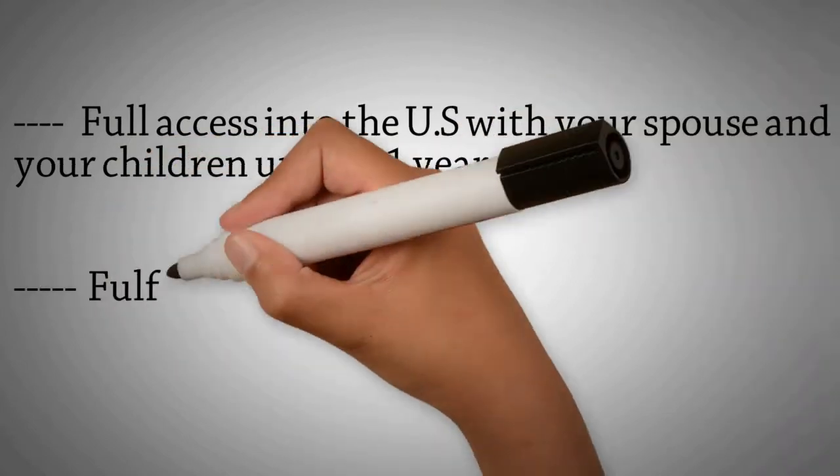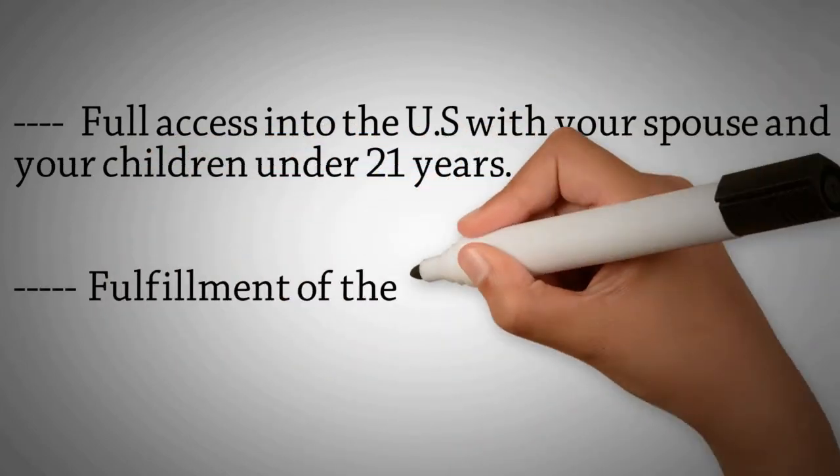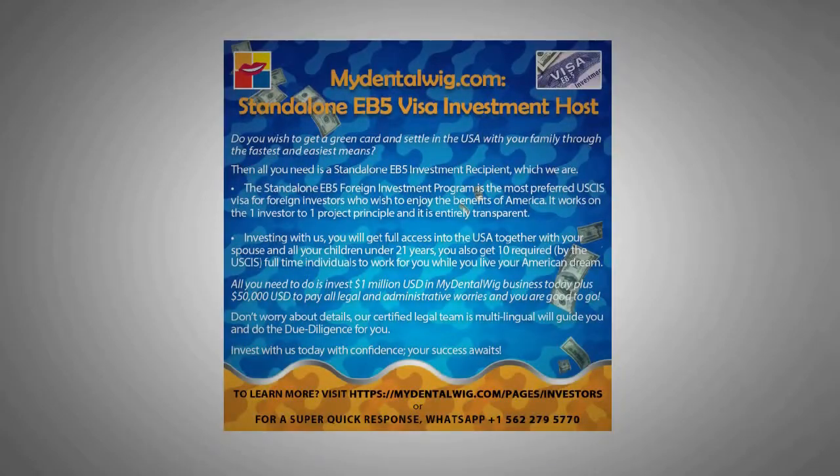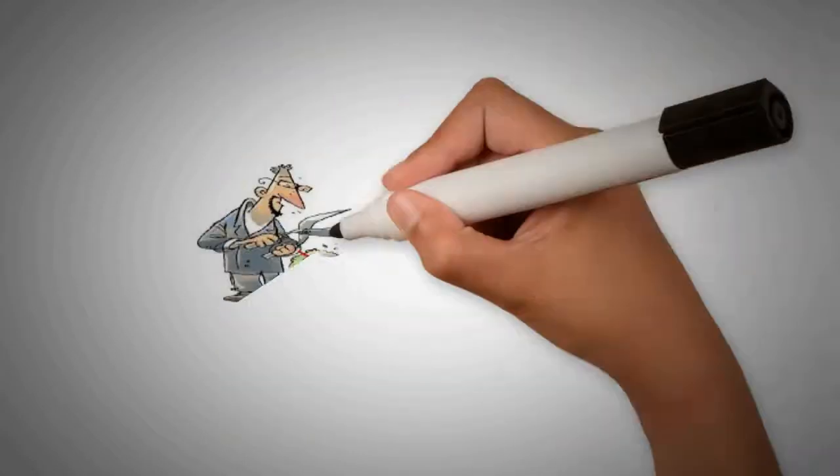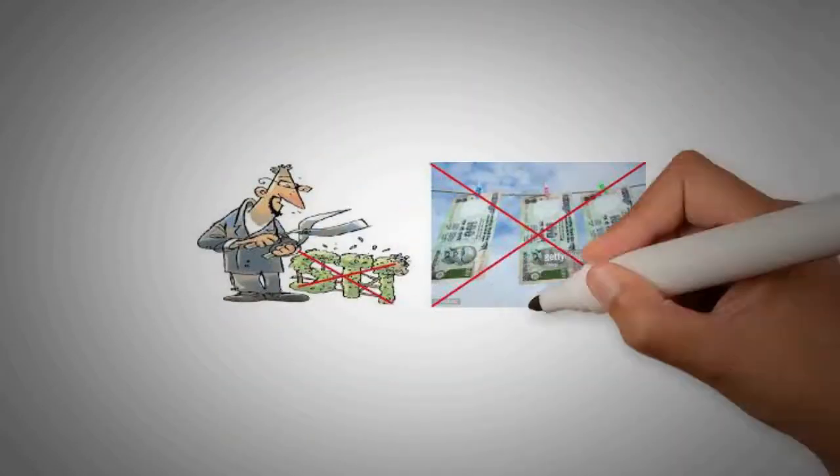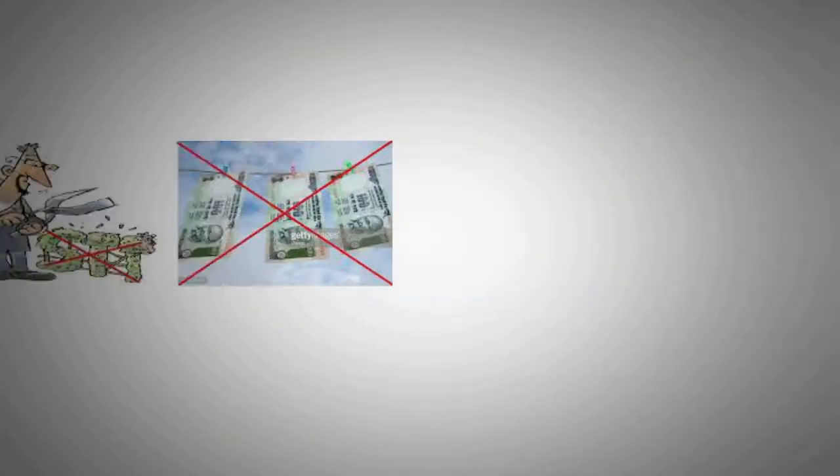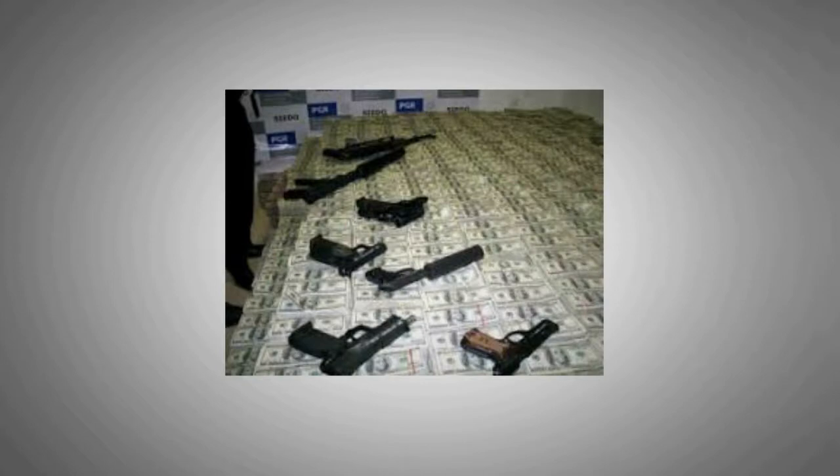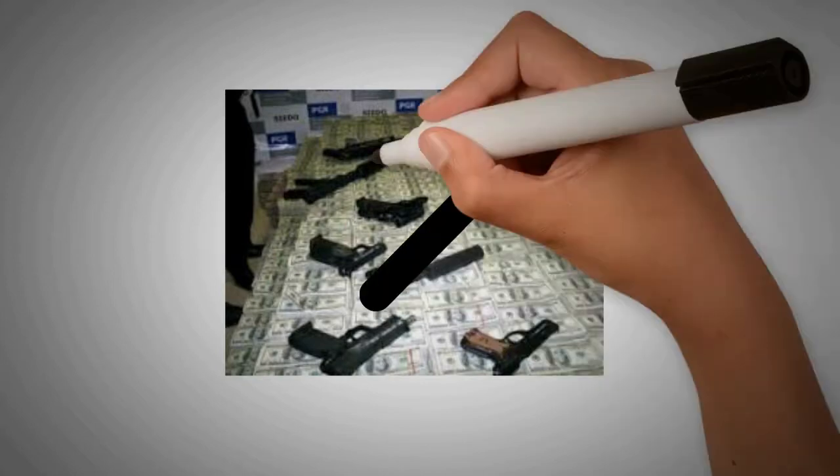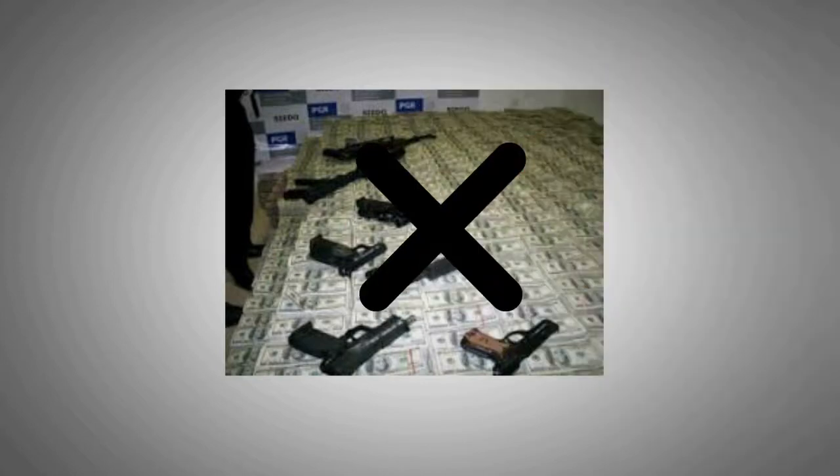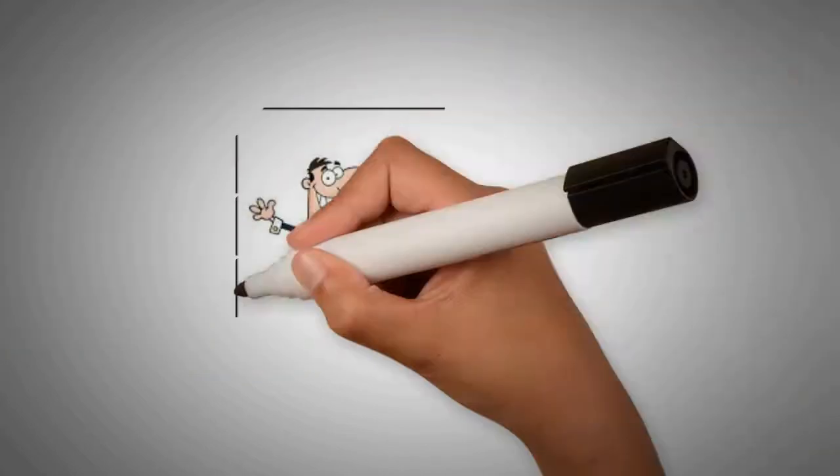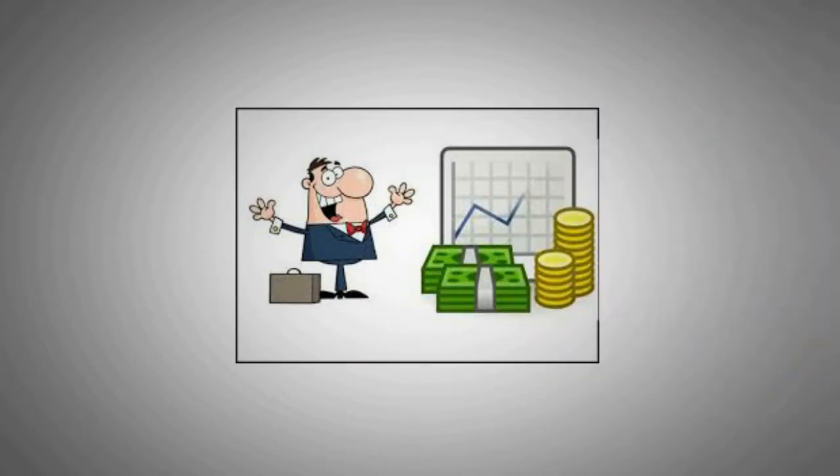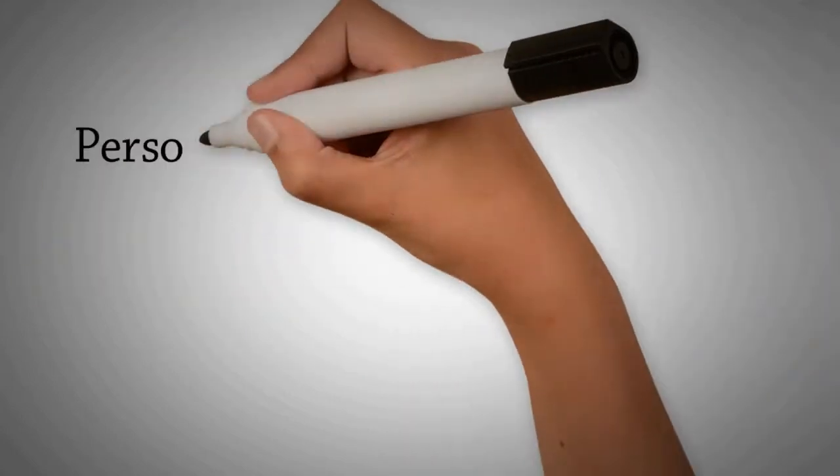Fulfillment of the 10 full-time jobs in USA required by the USCIS. Make sure your money is clean. No money laundering, no money from drug trafficking, crimes, corruption, etc. You must be able to show where your money is coming from. Your money can come from a personal loan.